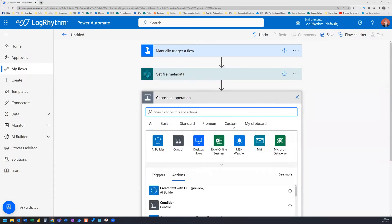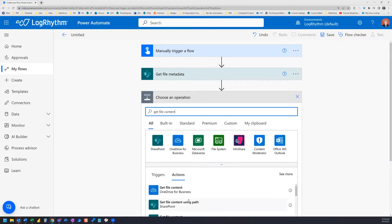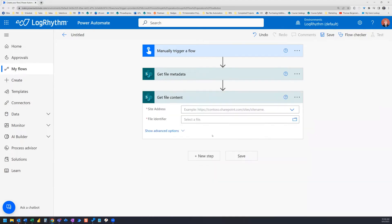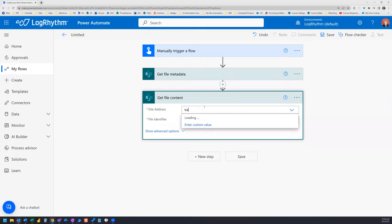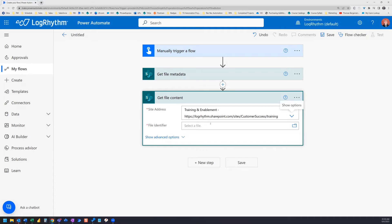The second action is Get File Content. Once again, we need to choose our site address, and again we need to choose our file.